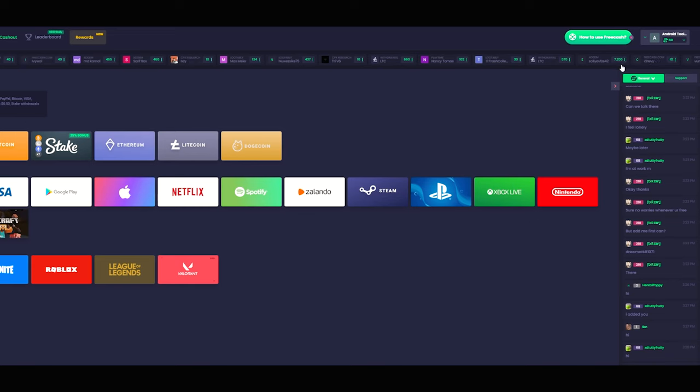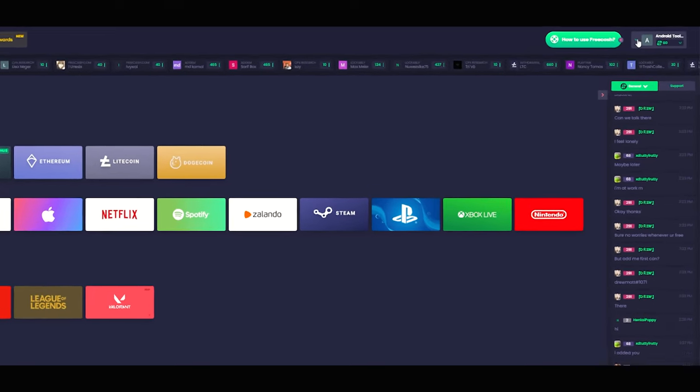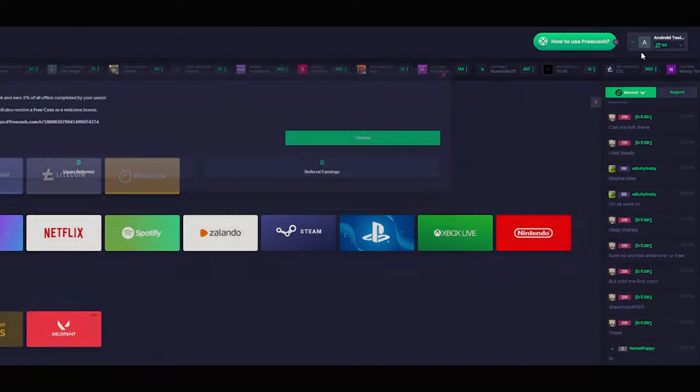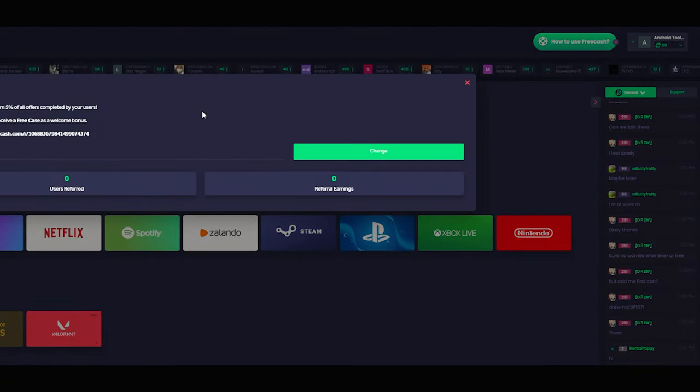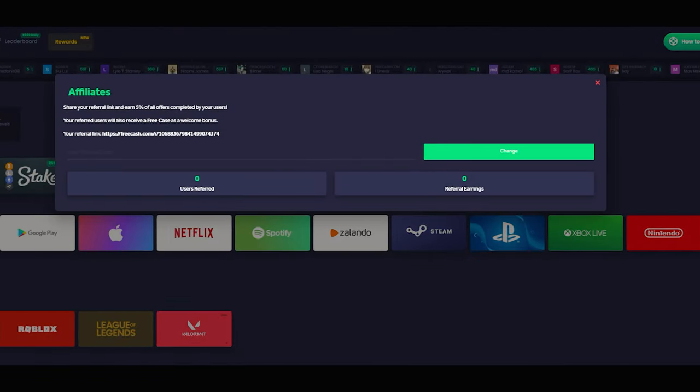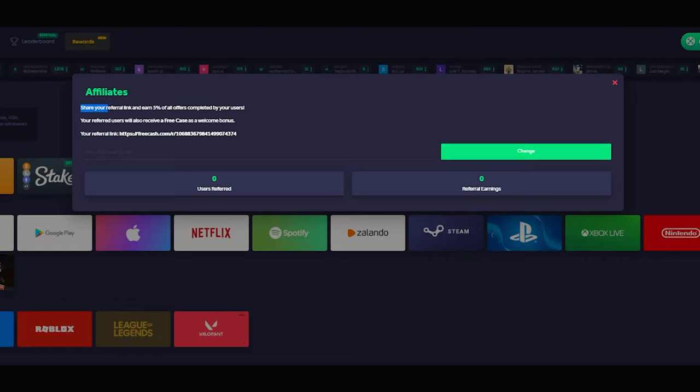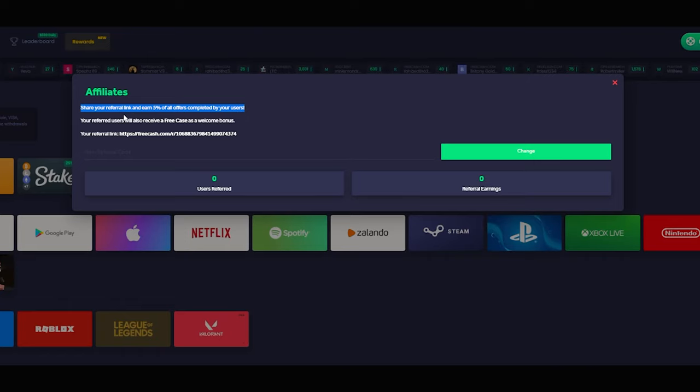Next let's talk about their affiliate system. Another great feature of FreeCash is their affiliate program that you can sign up for. Upon doing that, you'll get the referral link that you can even customize to make it your own. You can share this referral link online or with friends and family, and you'll earn 5% of whatever they earn.